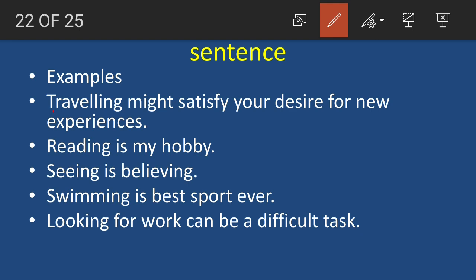To identify a gerund, first check whether it is an -ing form of a verb — 'traveling' is. Then ask: does it act as a noun? Yes — 'What might satisfy your desire for new experiences? Traveling.' So it acts as a noun in this sentence, making it a gerund and not a present participle.